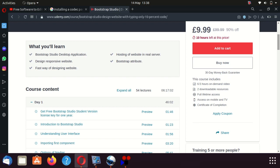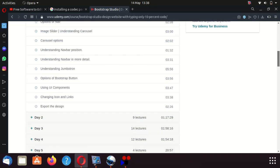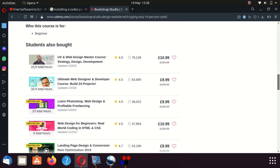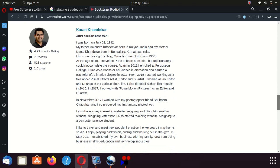It also includes a free Bootstrap Studio student version license key for one year. The course is done by an Indian chap who has his biography here — he's got a Bachelor's in Science of Animation and also classes himself as a self-taught web designer.